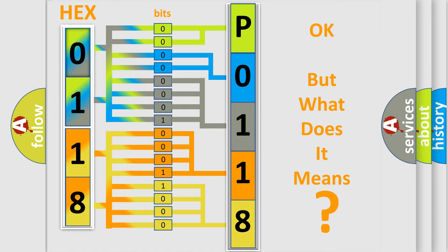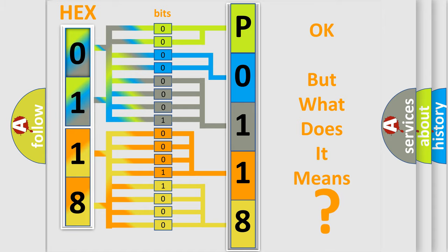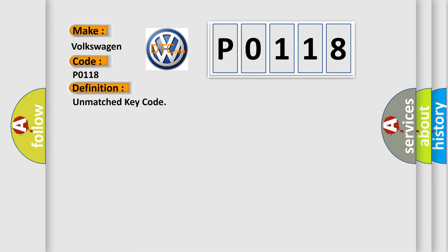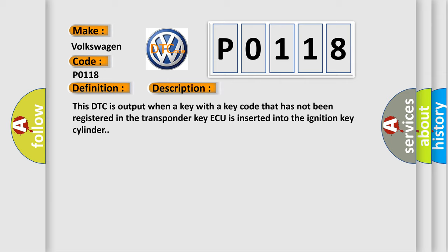So, what does the diagnostic trouble code P0118 interpret specifically for Volkswagen car manufacturers? The basic definition is Unmatched key code. And now this is a short description of this DTC code. This DTC is output when a key with a key code that has not been registered in the transponder key ECU is inserted into the ignition key cylinder.